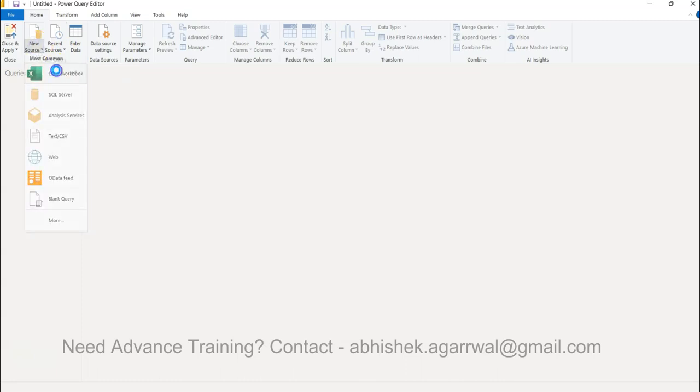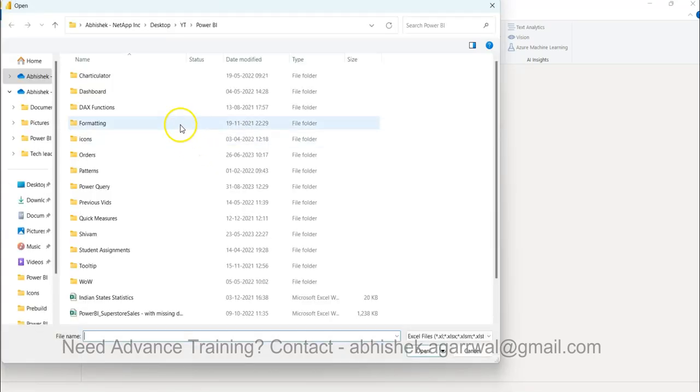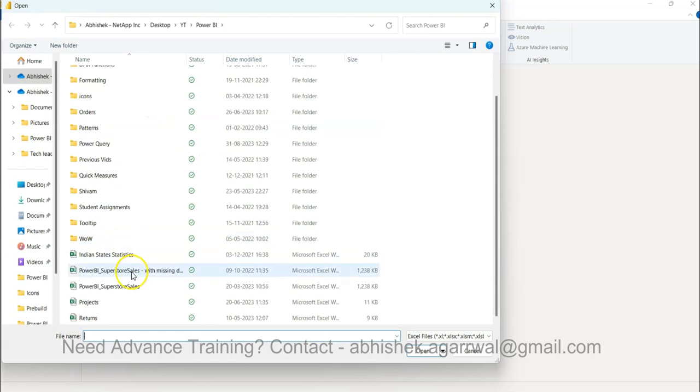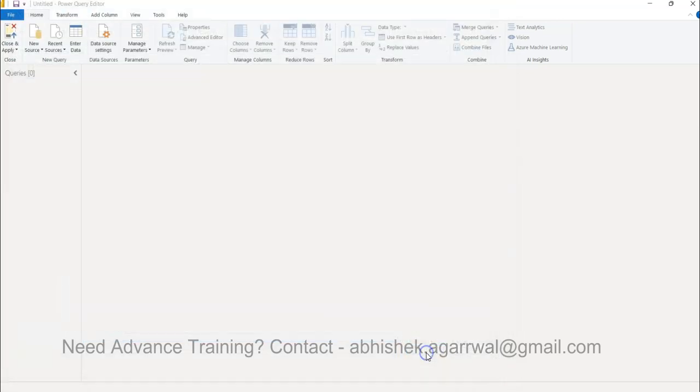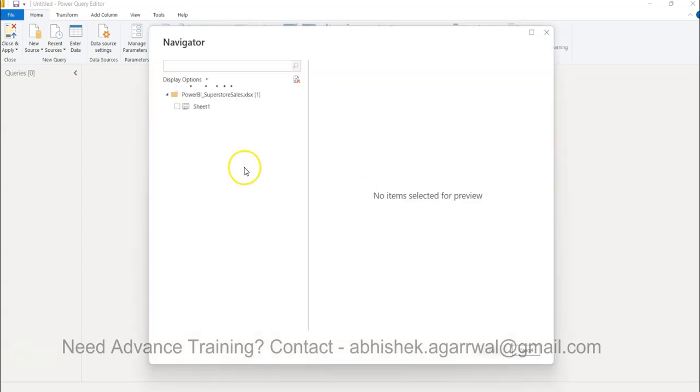So for now I'll just go ahead and click on the Excel workbook. In the Excel workbook, Power BI Superstore sales is what I will open, and then I can go ahead and show you the grouping operations once I import the data into Power BI.